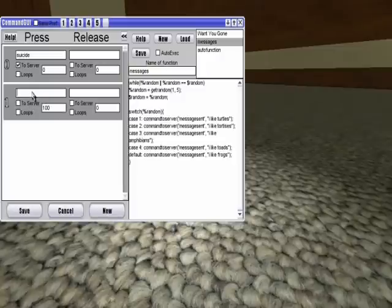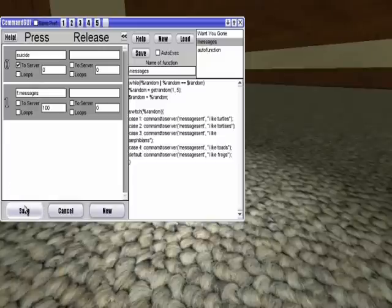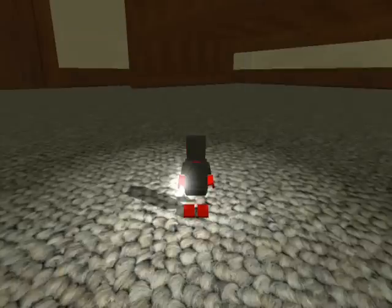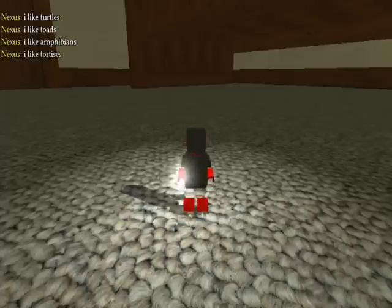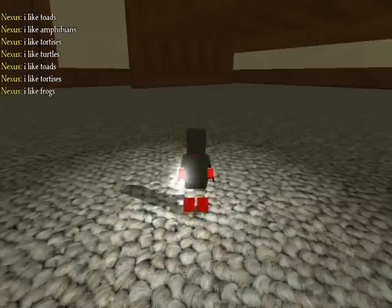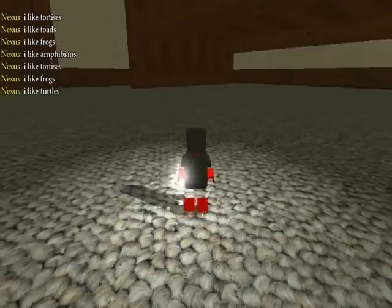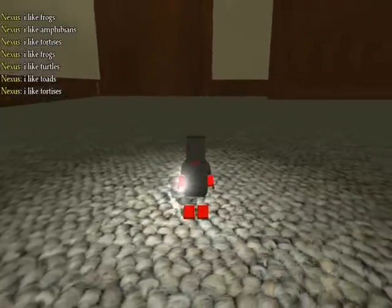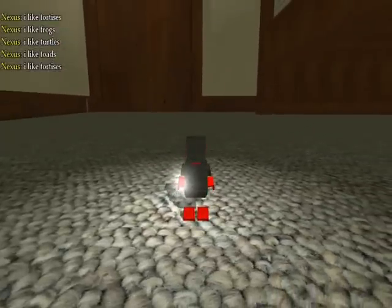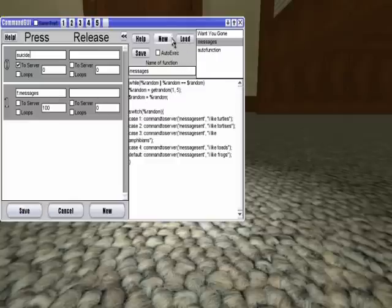if I say f colon messages, then save, and then every time I use that, it will say one of those things randomly, without any repeats. Because a repeat will cause the chat filter to kick in and give you flood protection.